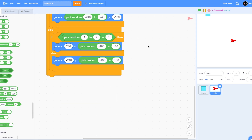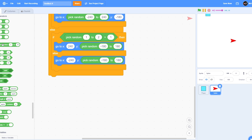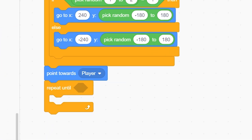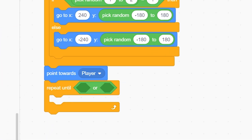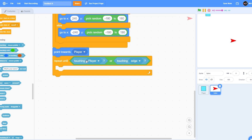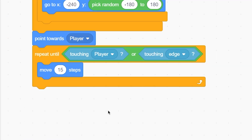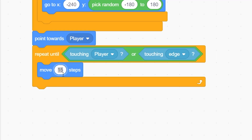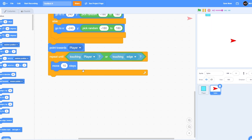Put it all in place. Now once the clone is spawned, it needs to approach the player. Put 'point towards player', then 'repeat until' with an OR block: touching player OR touching edge. If it touches the player the game will stop, and if it touches the edge the score will increase. Now put 'move 10 steps' — I'll use 10 because 15 will be really fast.